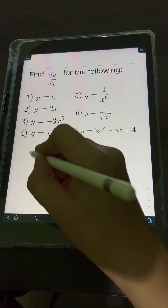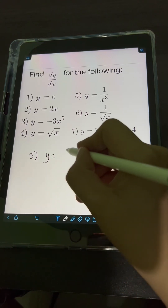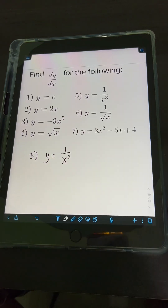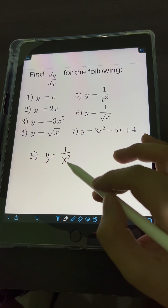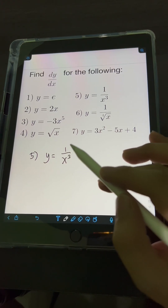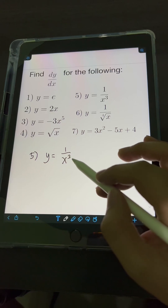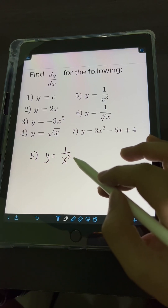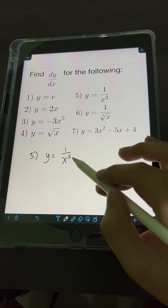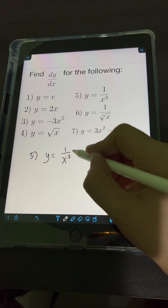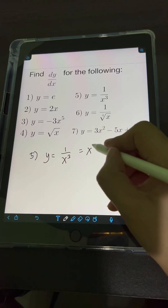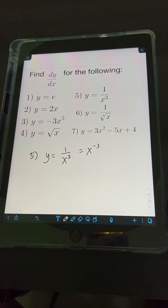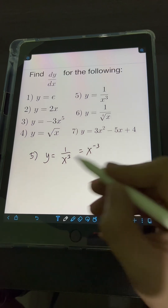For number 5, we have y is equal to 1 over x cube. Notice that the power of x is under the denominator, so we cannot apply the power rule yet. We first transform this into a negative exponent: 1 over x cube can be written as x to the negative 3.